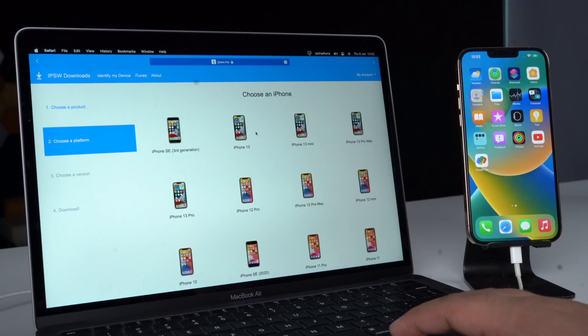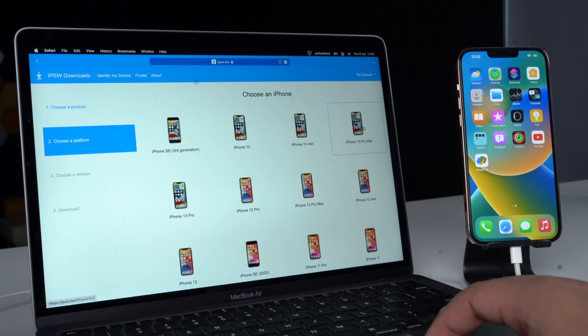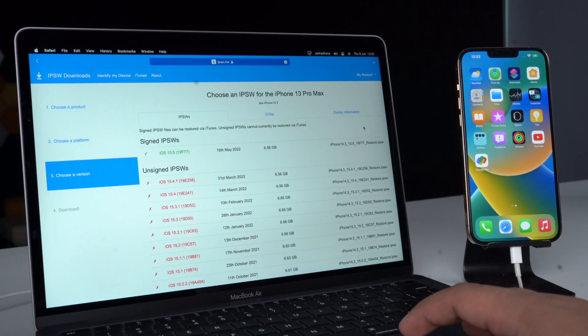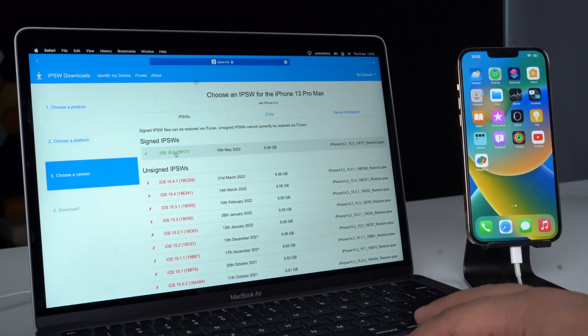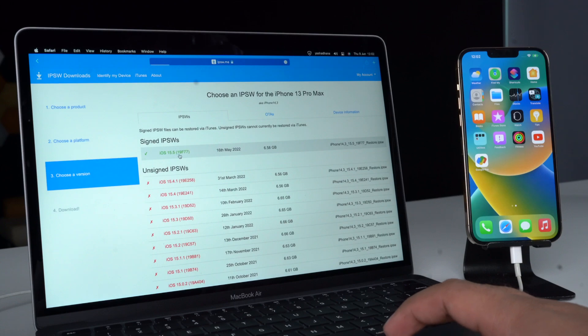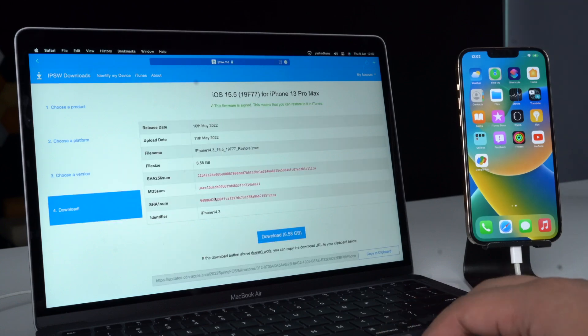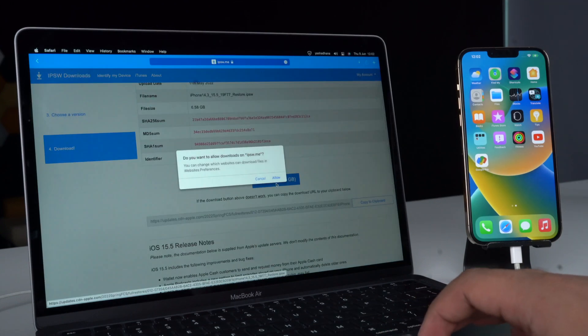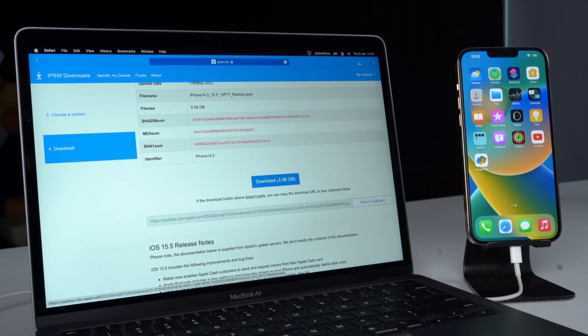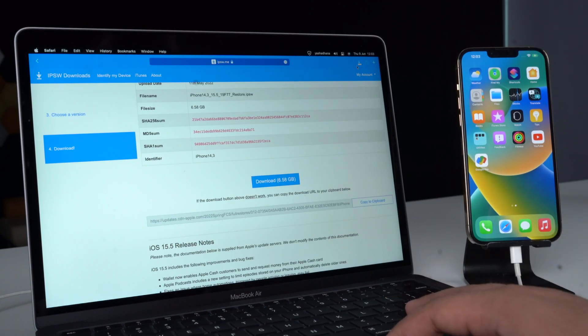Open the link in the description on your Mac or Windows PC and download the IPSW file for your device. The iPhone software file will be around 5.5 GB, which is exactly why I asked you to be on a stable and fast internet connection.